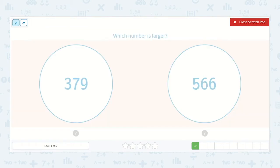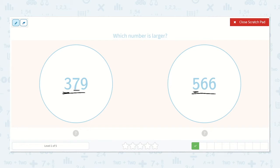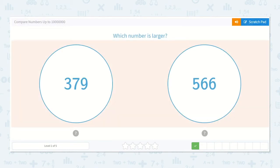Now it says which number is larger: 379 or 566? Both of these numbers have hundreds, tens, and ones. We start by looking at the number on the left — the hundreds place helps us determine which is larger. This has three hundreds and this number has five hundreds. Since 5 is greater than 3, 500 is greater than 300, so 566 is our larger number.